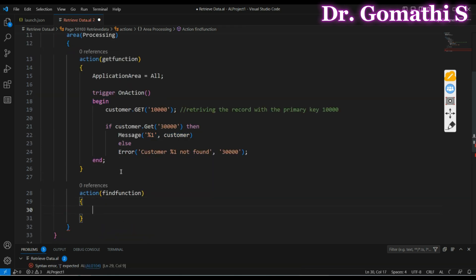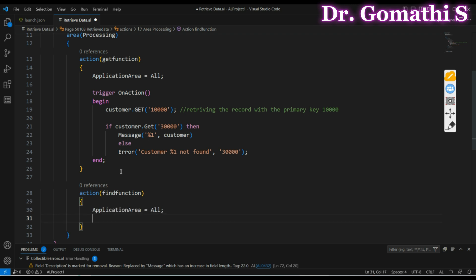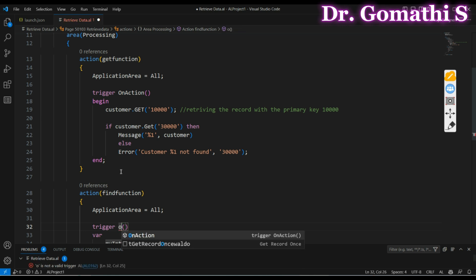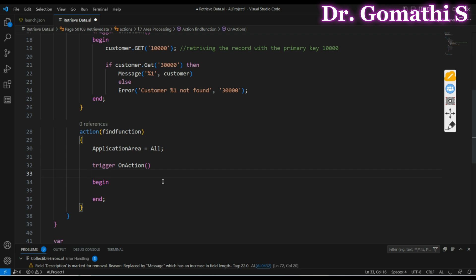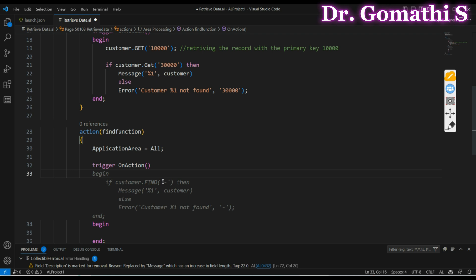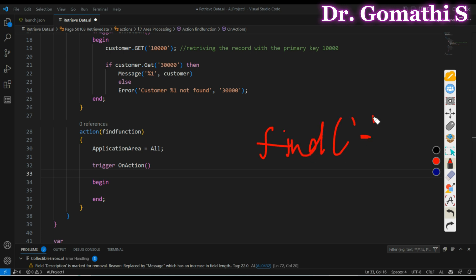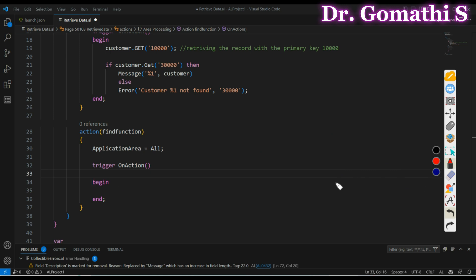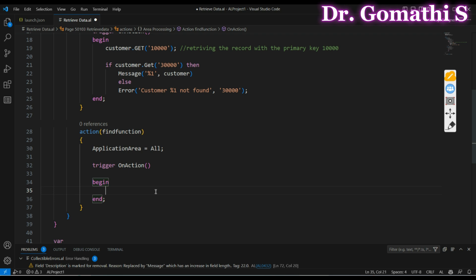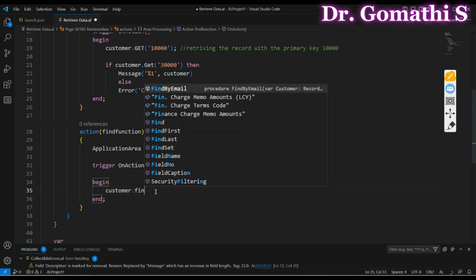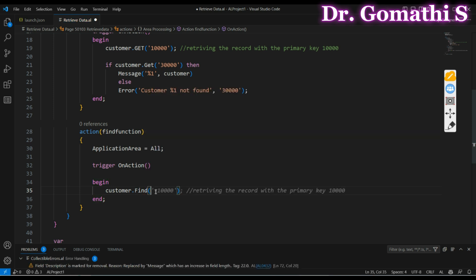Now let us go to the FIND function. Inside the FIND function we have two derived functions: FIND FIRST and FIND LAST. In some standard code, we will also use FIND with a wildcard character — either a hyphen ('-') or a plus ('+'). Let me write the code first and then explain it. I'm writing Customer.FIND('-') here.